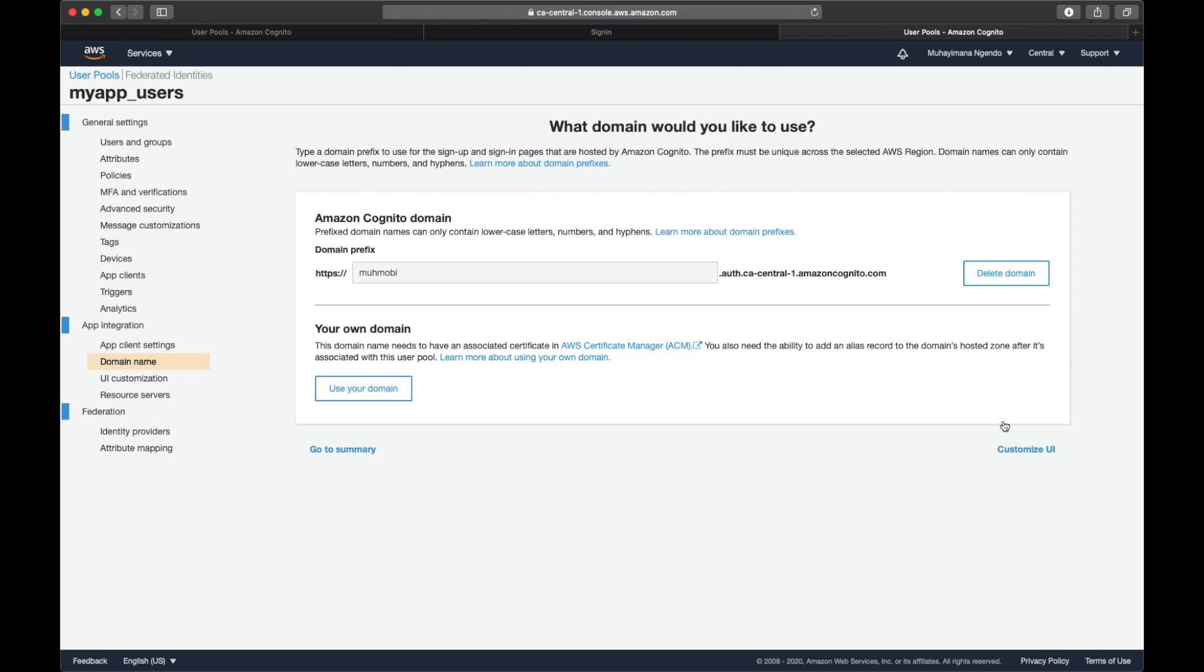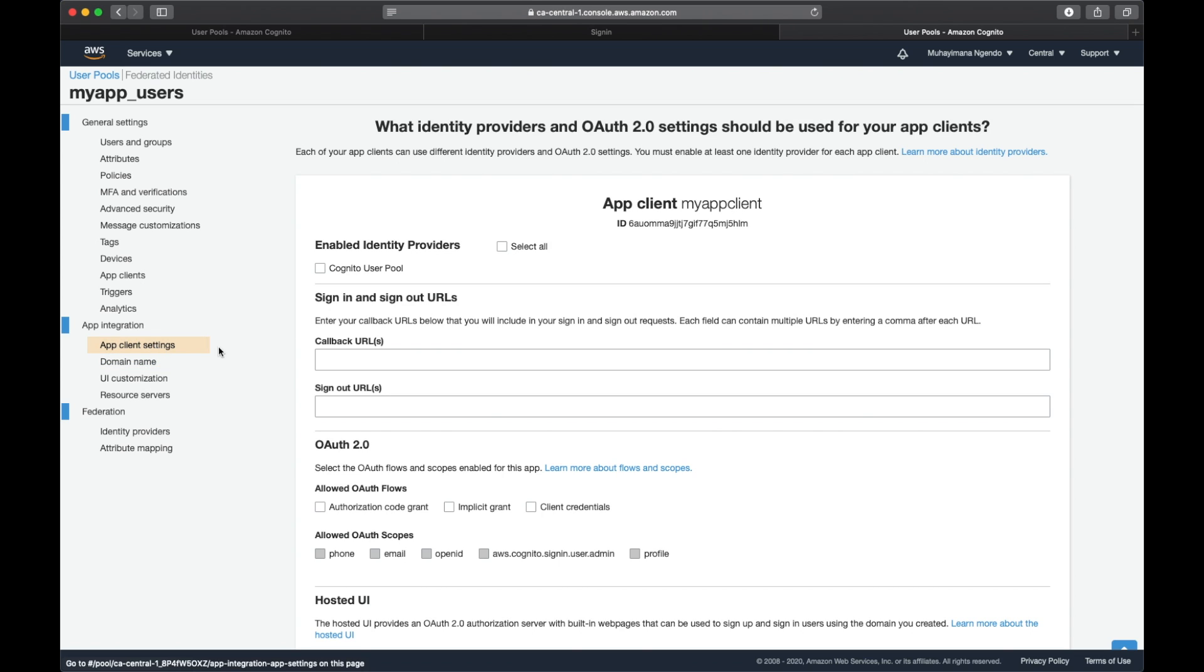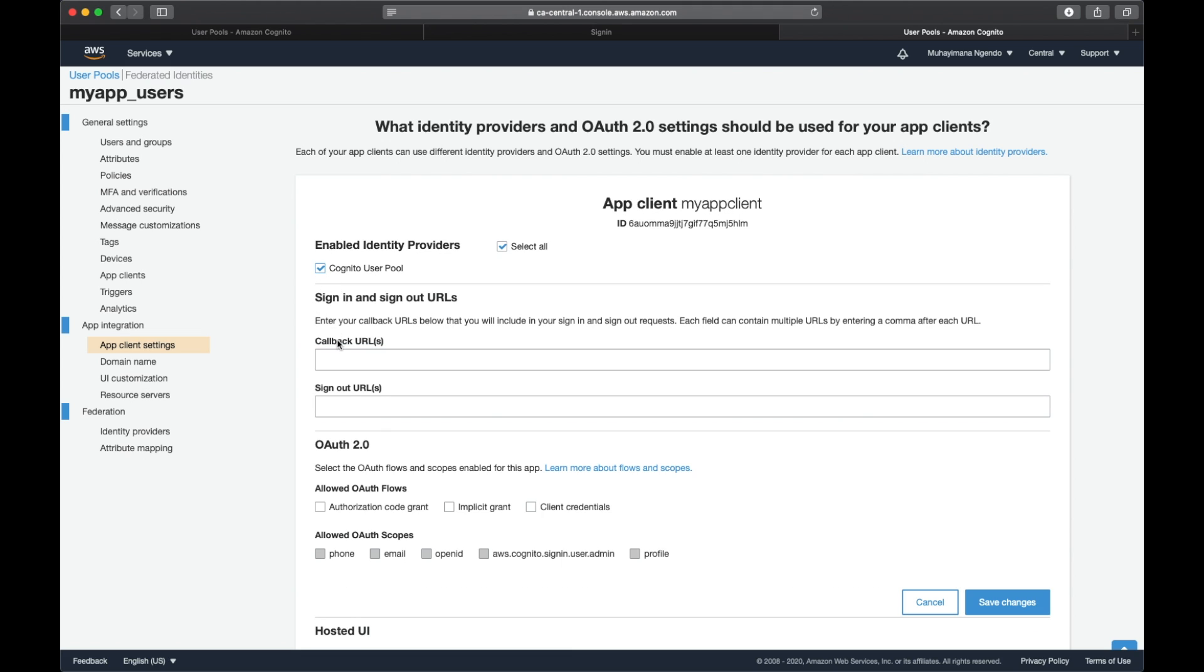The other thing that I need to do is specify that this client, my app client, is using Cognito user pools. I also need to specify which callback I'm going to be using inside the client app. In this case, it's going to be myapp://callback. This is the callback URL that's going to be used from the mobiles.